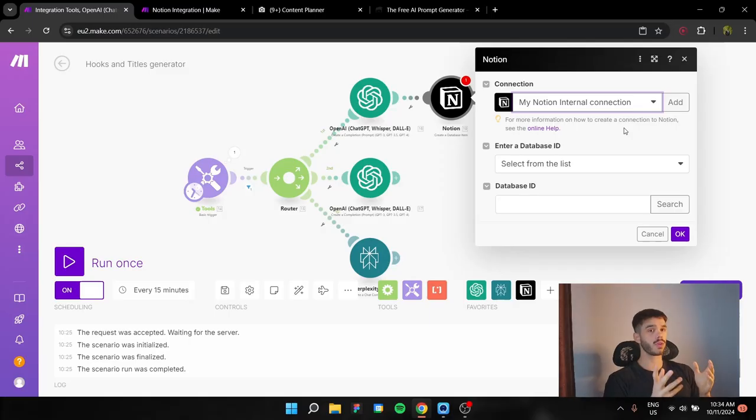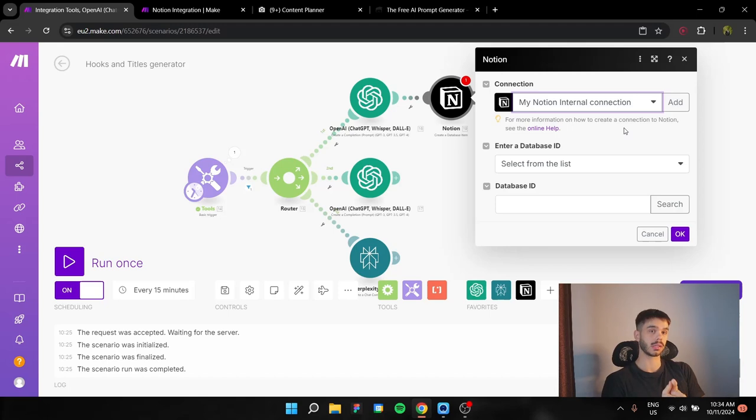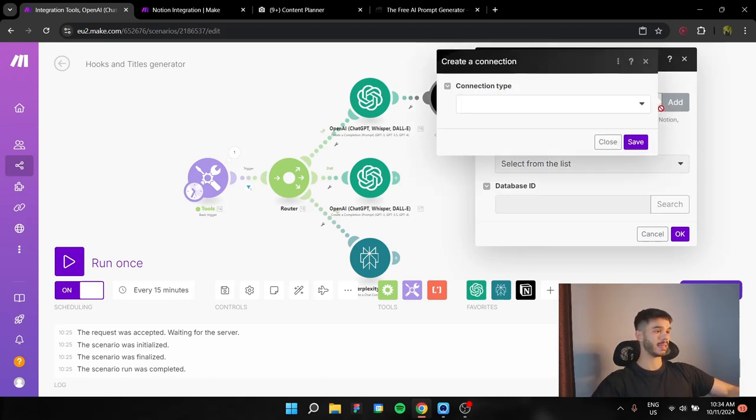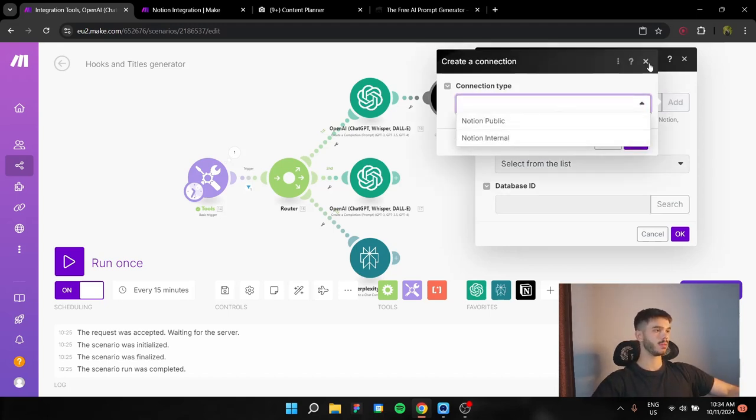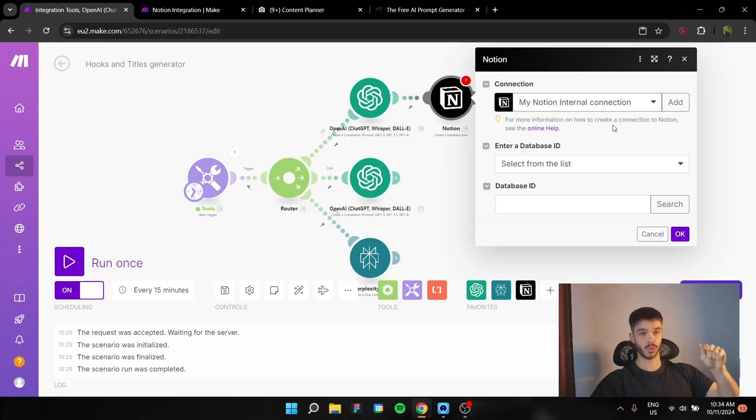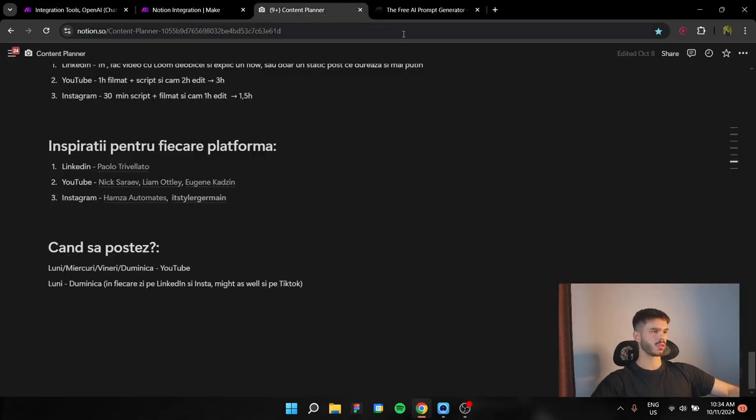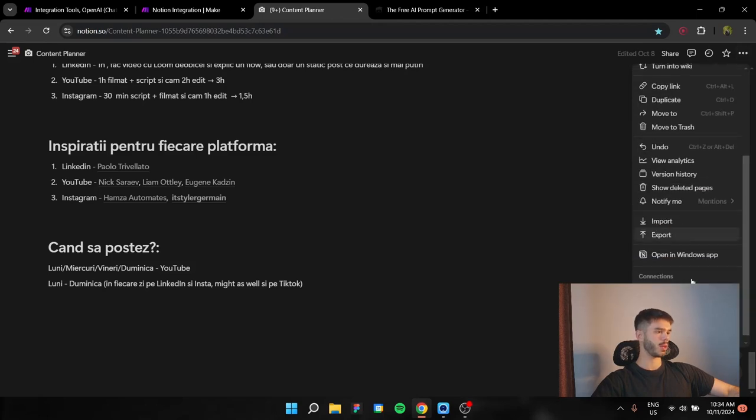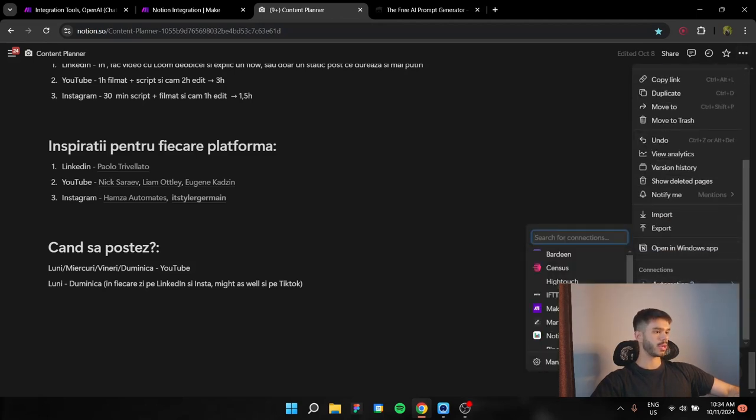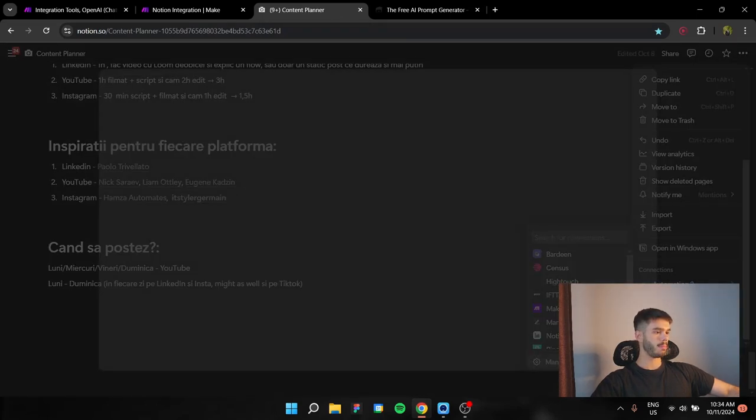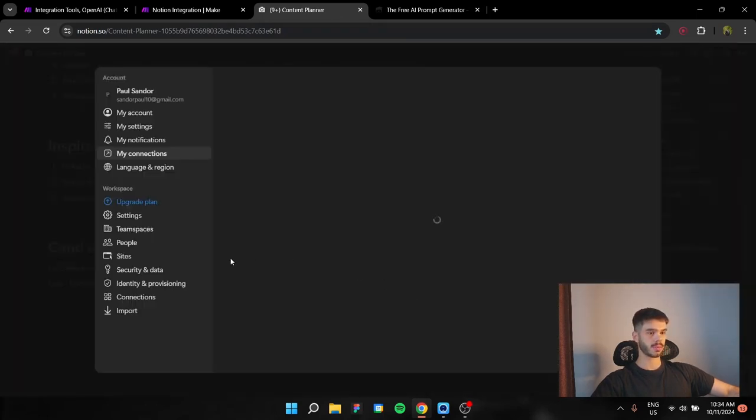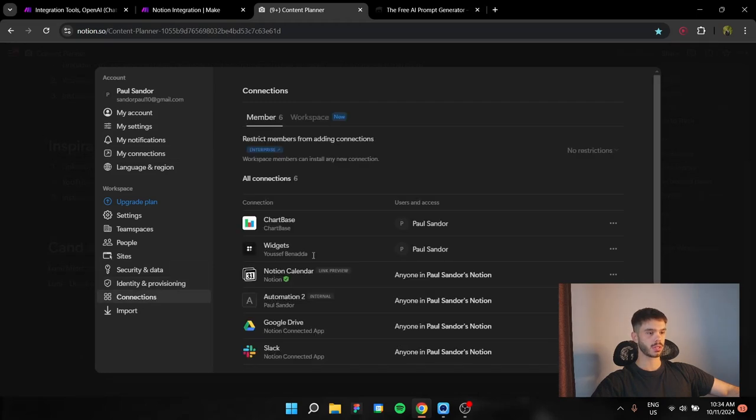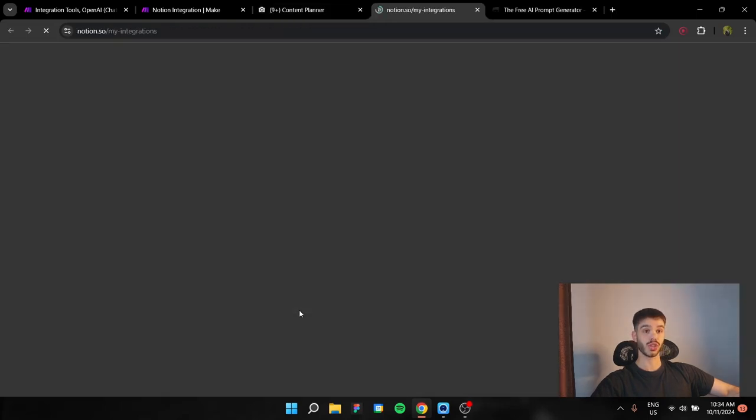So first of all, you're going to need to connect your Notion to your make.com. You're going to do this by clicking this button, add connection type internal. And let me actually show you how you can do it. You have these three dots over here. Down here, you have to connect to manage connections, go to connections, down to develop or manage integrations.